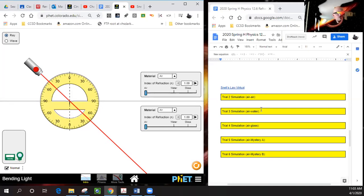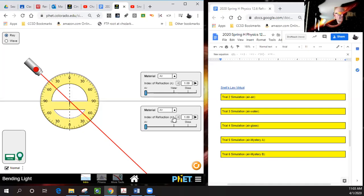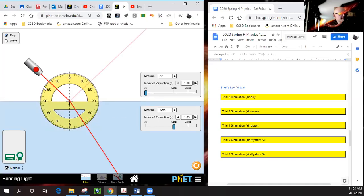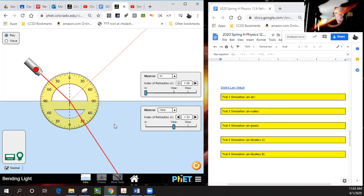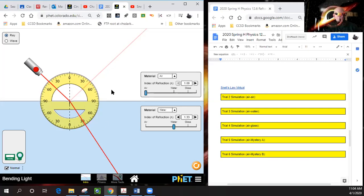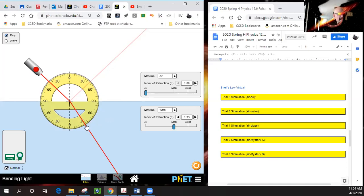Trial three says air to water, so let's change this to water. You see this is air, this is water. At 45 degrees incident, it's bent toward the normal. We do have some refraction occurring—the light is slowing down as it passes through from air to water. When it bends toward the medium, that means the speed of light is traveling slower than it does in a vacuum.